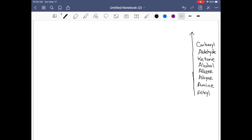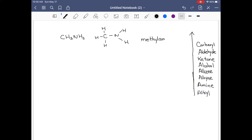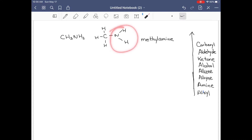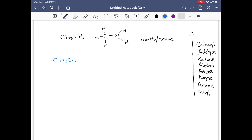Let's name some primary amines. We have CH3NH2 — drawn structurally, we call this methylamine. You know where this name comes from: methyl for one carbon, and amine because of the amine group. So if I increase the chain length to two carbons, that is ethylamine.